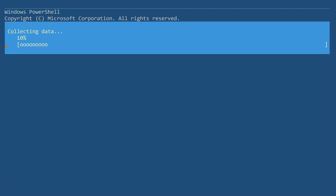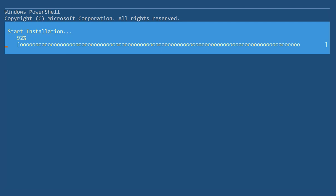Add the Active Directory domain service role to the server, by also including the management tools.